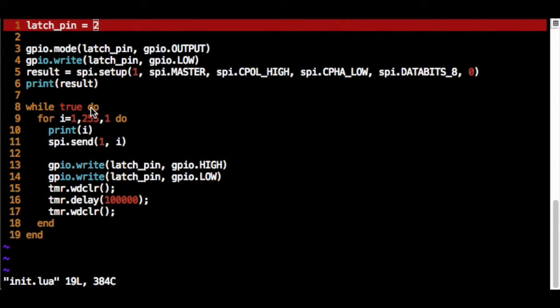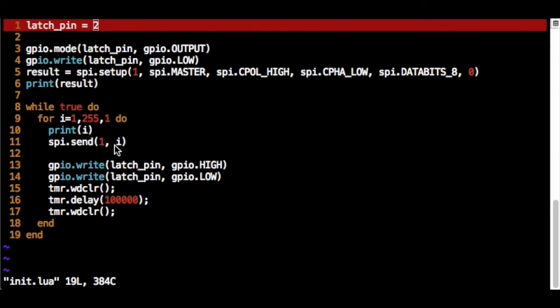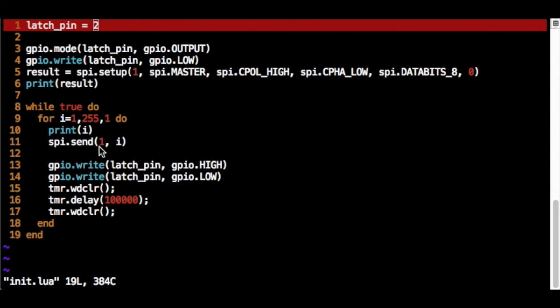And here just looping forever. So while true, I then enter a for loop that counts from 1 to 255. And print the current value. And subsequently send out the SPI port. So that initiates a series of data bits. It sets the data line, the master out slave in line to be the appropriate value for the bit. And then pulses the clock line.